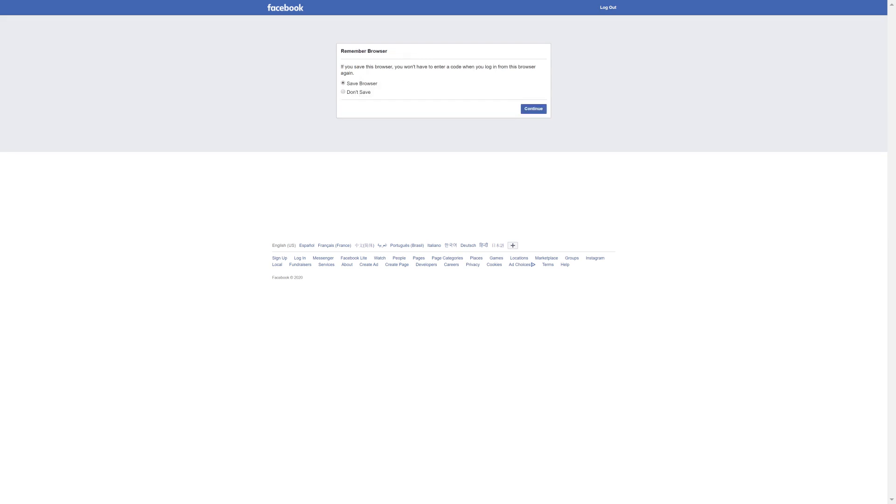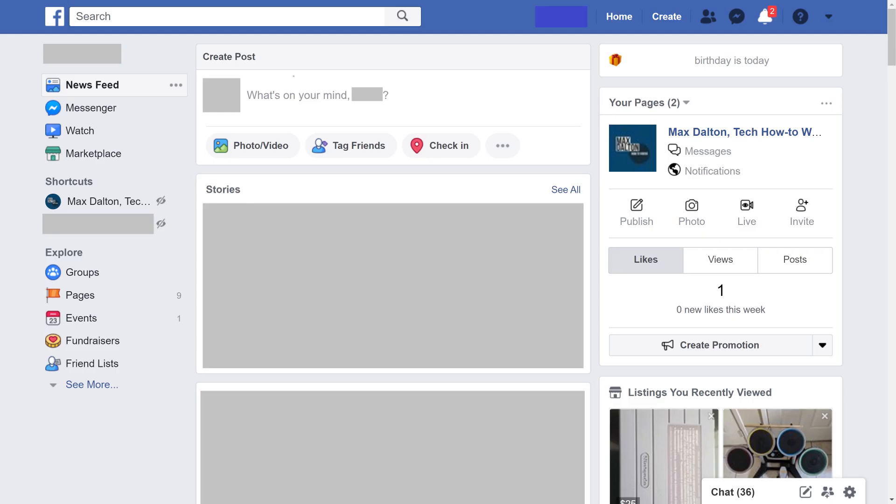Step 6. Choose to either save or not save this browser or app so you won't have to enter a code going forward, and then click Continue. You'll be routed to your Facebook home screen.